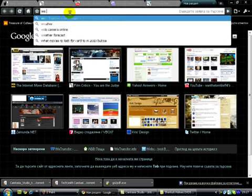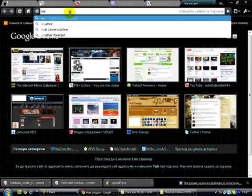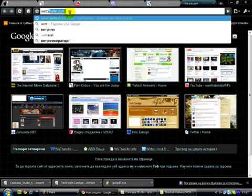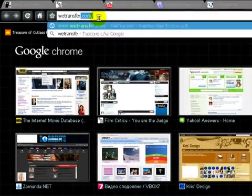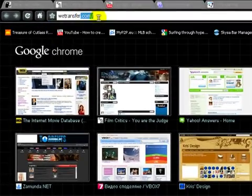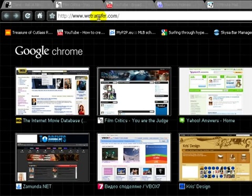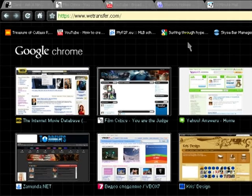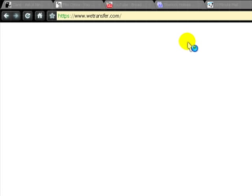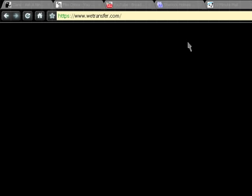The site is called wetransfer.com, there it is. It's a pretty basic thing - you just type in your email and your friend's email. You can type in as many as 20 emails I think, and you can send them a whole movie if you like or whatever.